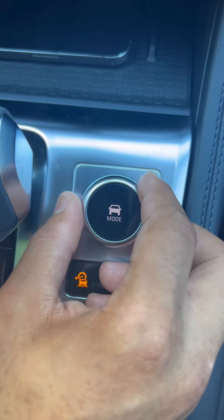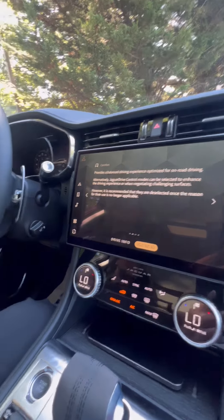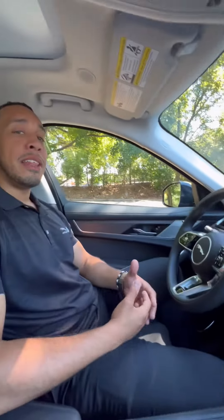Now I'm going to switch my driving modes using my rotary control. Now that I'm on comfort mode, comfort mode provides a balanced, smooth driving experience.